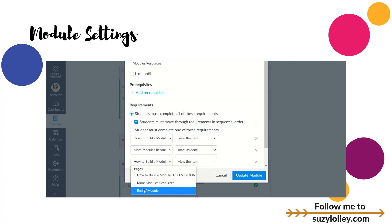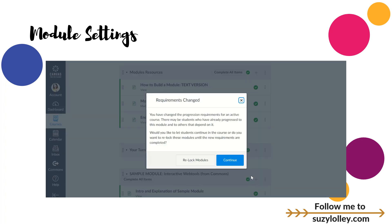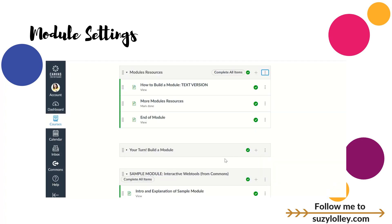That gets them the green check. For this last thing, end of module, they just have to view it. So I'm going to update module. You'll notice — because I've had adult students in this course before — it'll say, hey, there are people who've already done this. Do you want to relock it until they complete the new requirements? I won't do that this time, I'm just going to say continue, but you have that option.